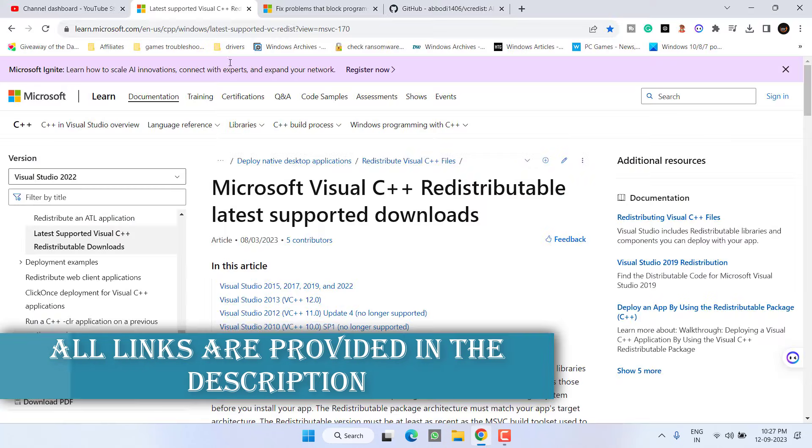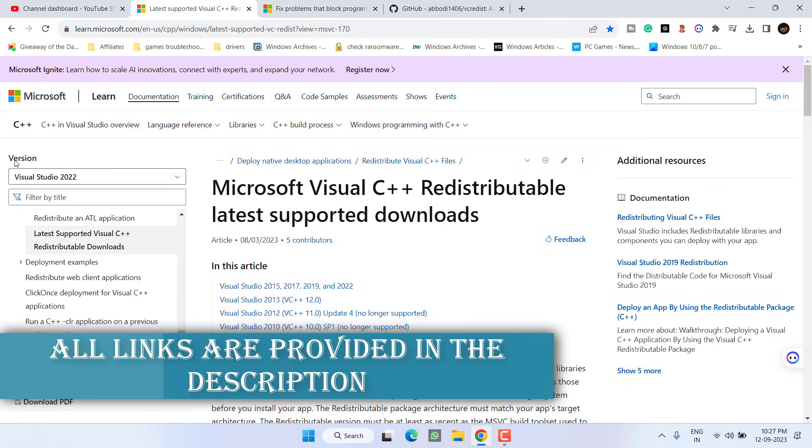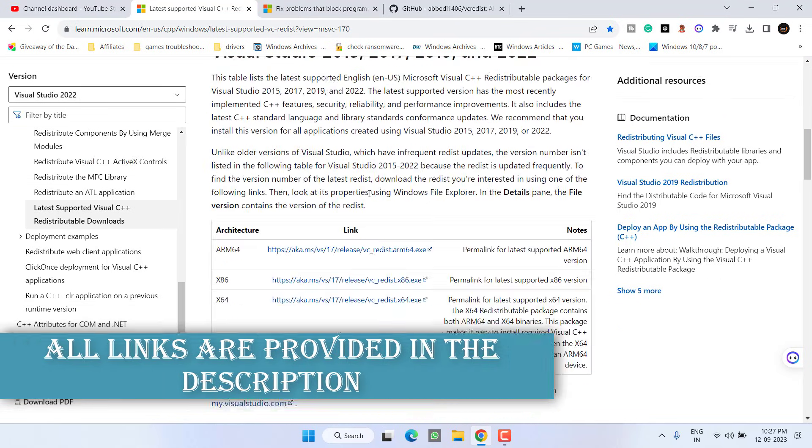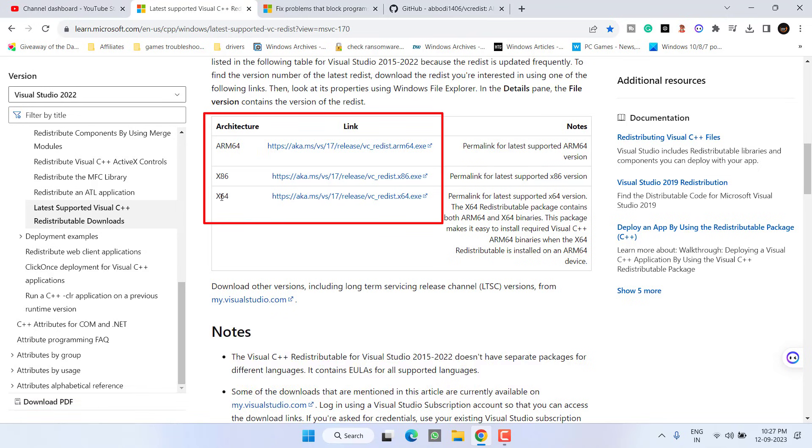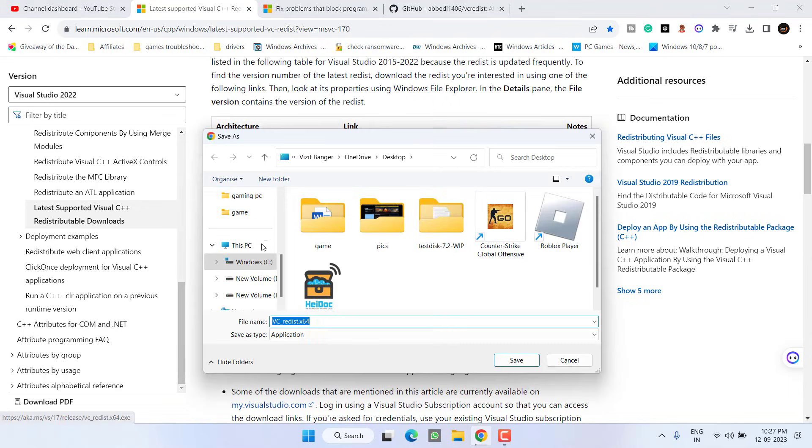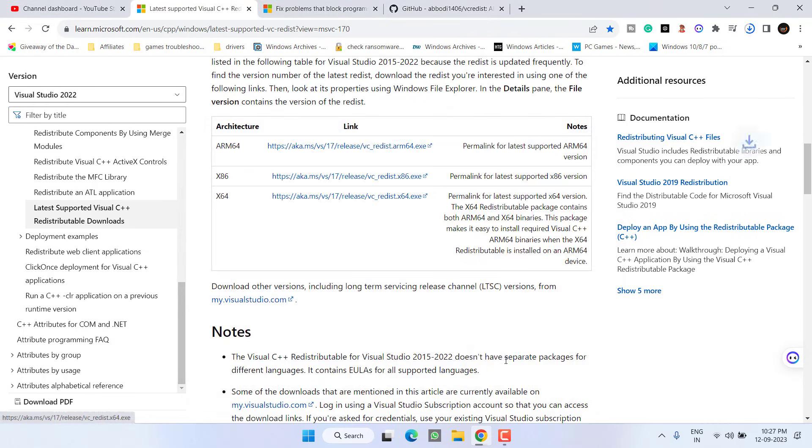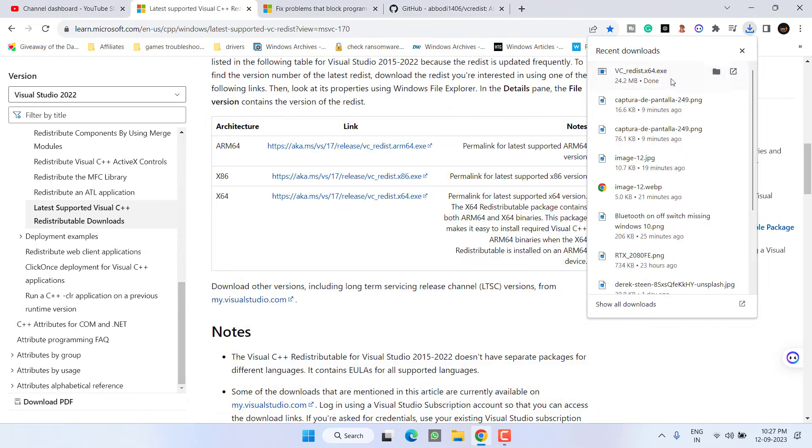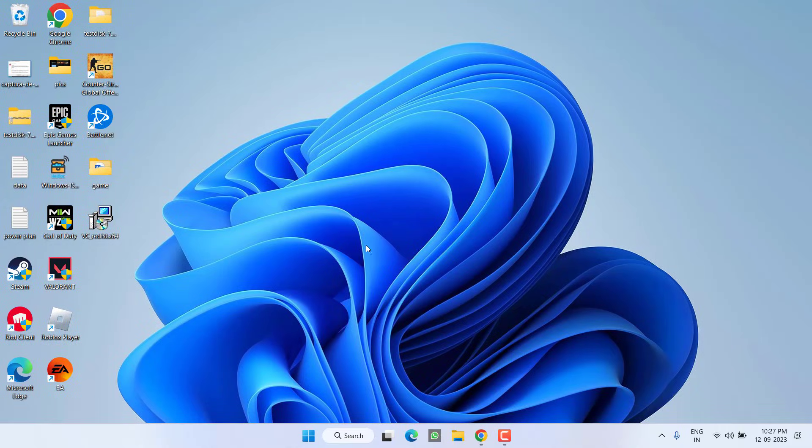If this doesn't work, in the next step I completely suggest you to download the latest installer from the official Microsoft website. Scroll down and you will find three links. If you have a 64-bit operating system choose the third link, and if you have a 32-bit operating system you need to choose the second link. I have a 64-bit so I'll choose the third link and save it to my desktop.